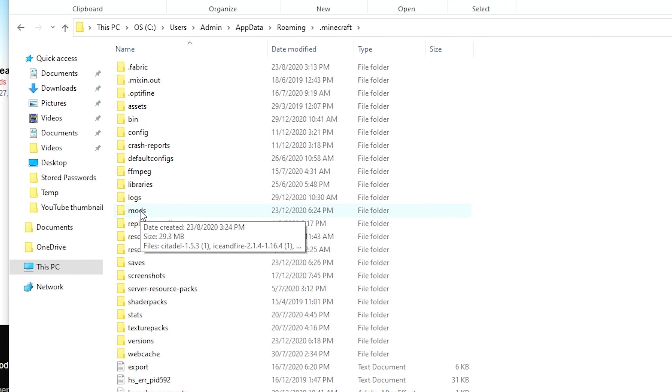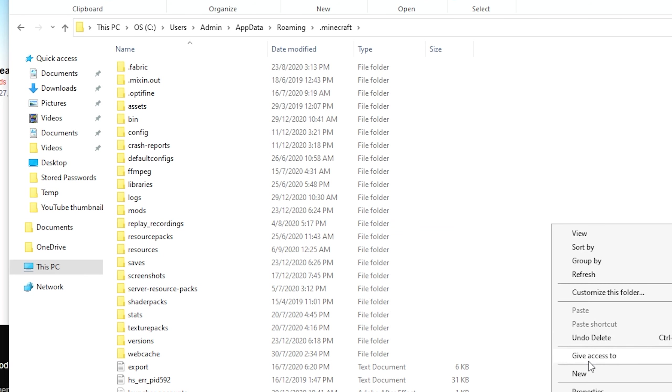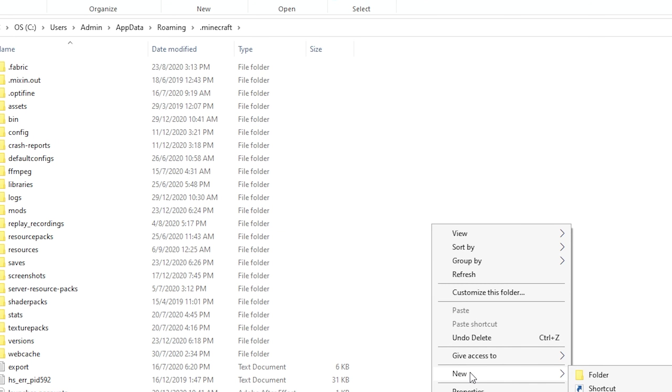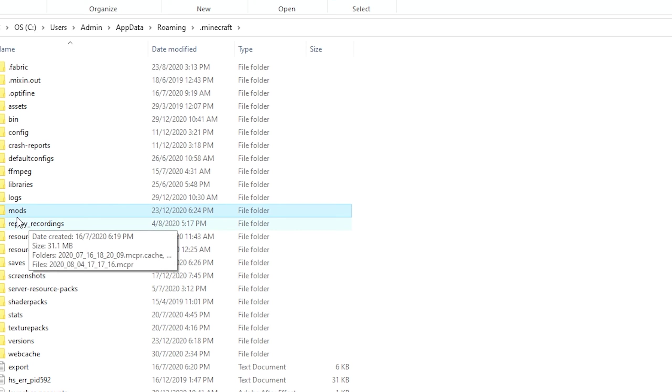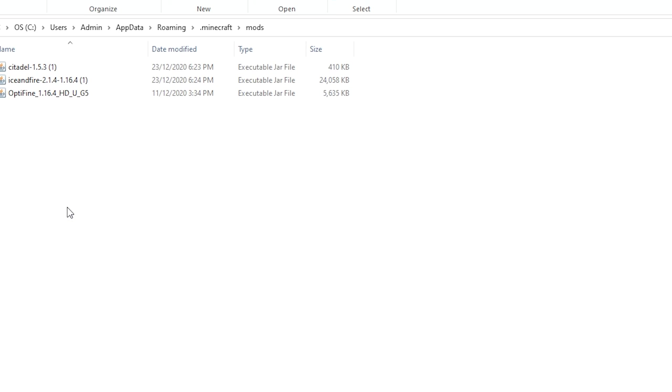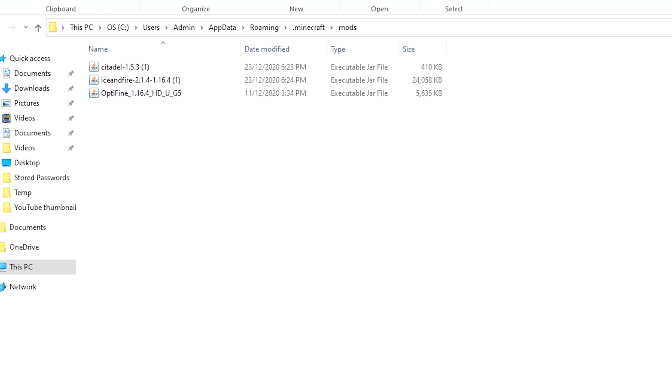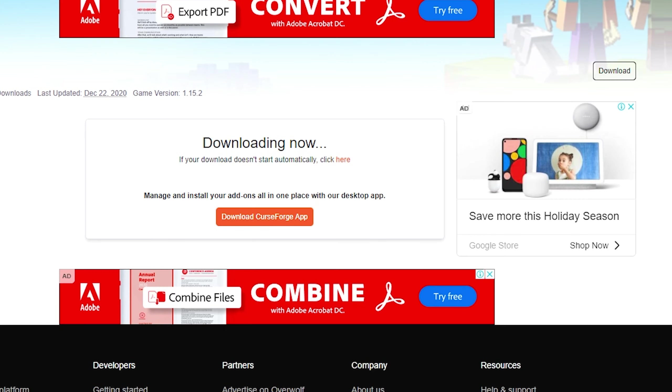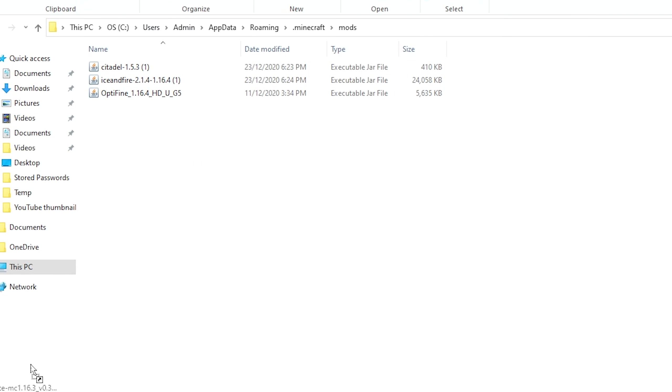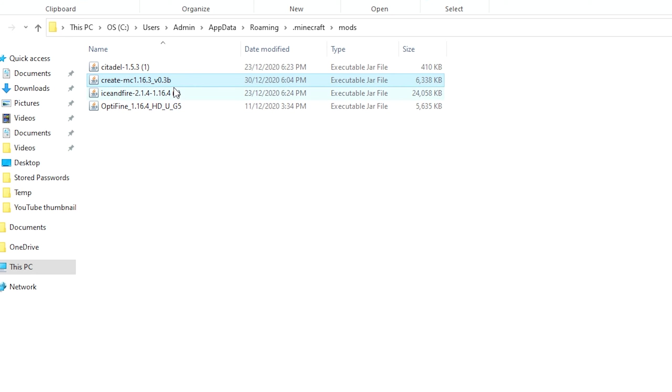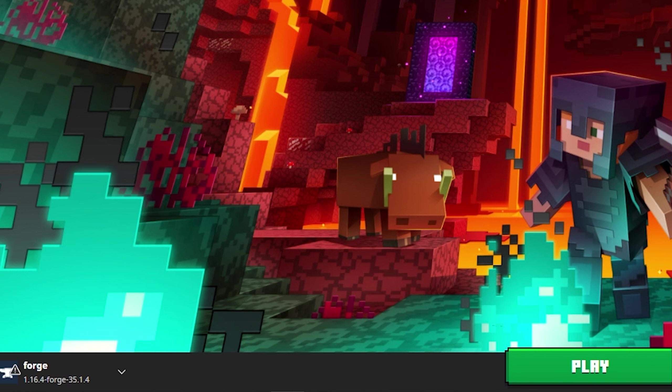If you don't see a mods folder, right-click, select new folder, and name it 'mods' in lowercase. Double-click on the mods folder, whether you already had it or just created it, and drag the Create mod file into your mods folder. You're basically done.